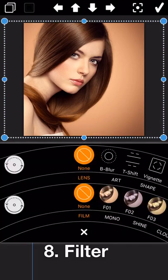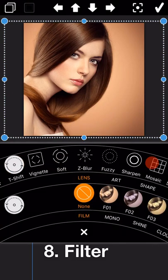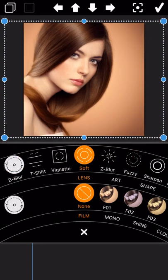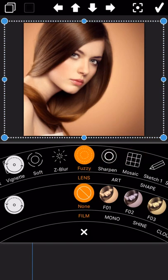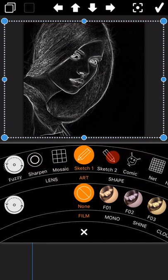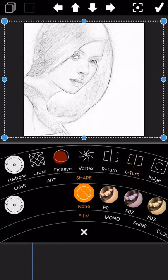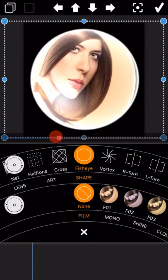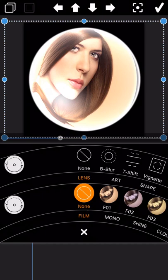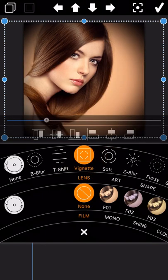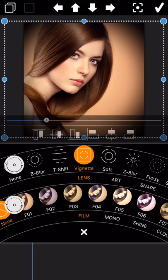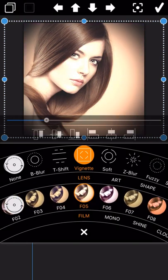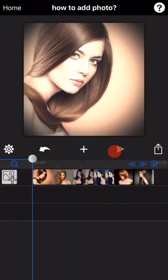Let's go to the next one: filter. There are different types of filters available. We will select two of them as an example. Let me display the final output of this feature.